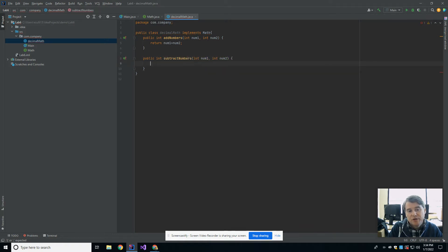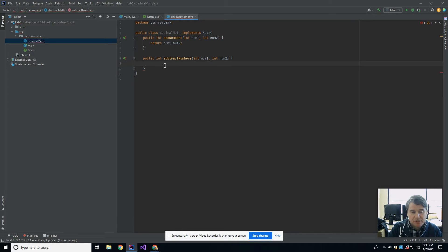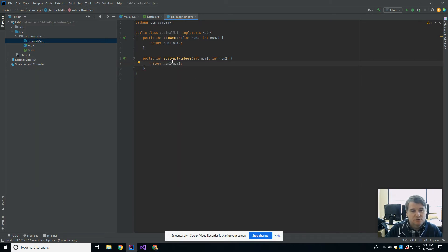Okay, so when you're implementing the methods that are in an interface, they must have the same return type and the same number of parameters coming in. Num1 minus num2 is the case in this one.